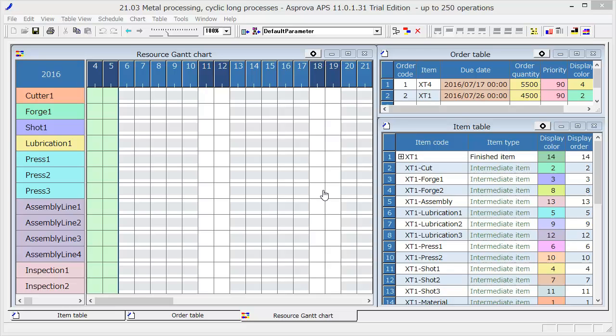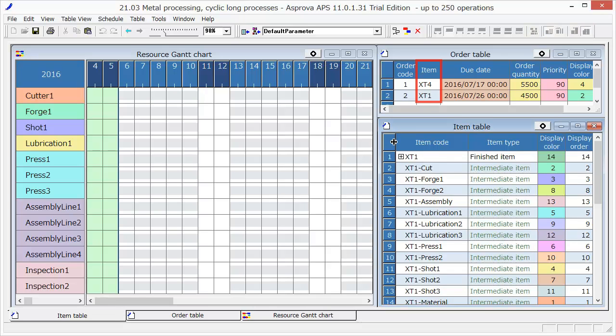Let's start the demonstration of Asprova Sample 3. The factory produces automobile bodies named XT1 and XT4.